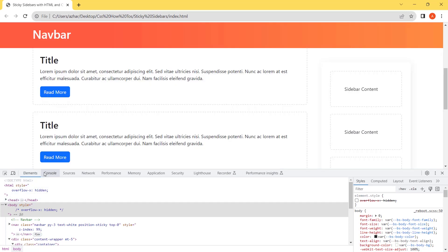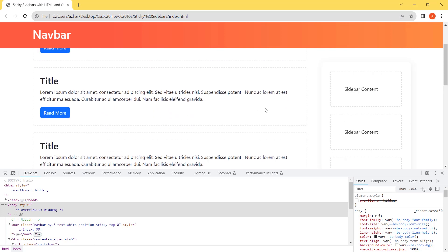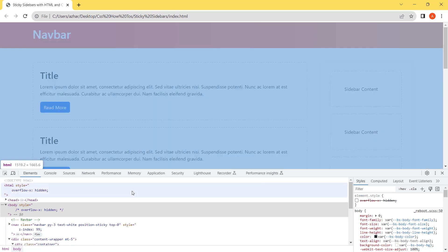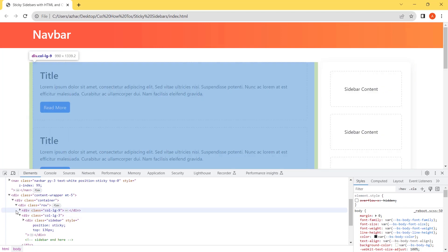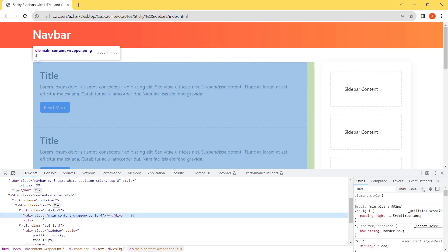Lastly, one thing is that if the content height is smaller than the sidebar and a negative space comes below that content then what we will do. Let's remove some elements from the content and check.